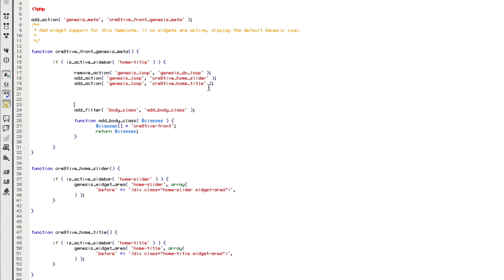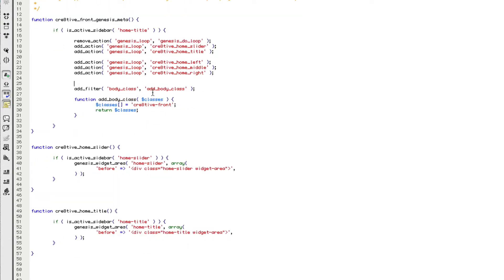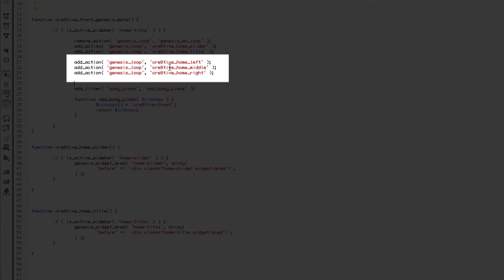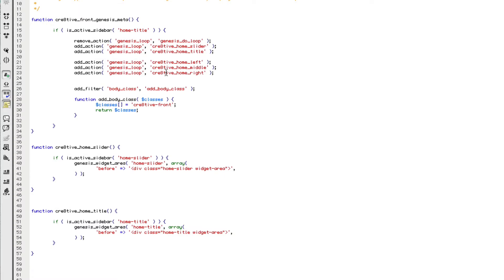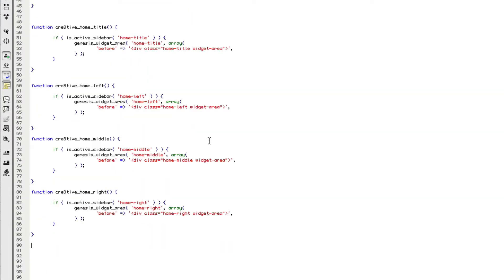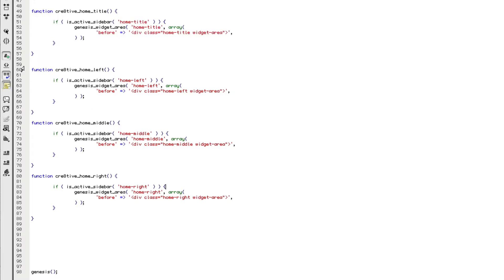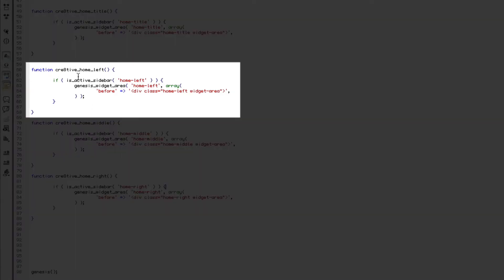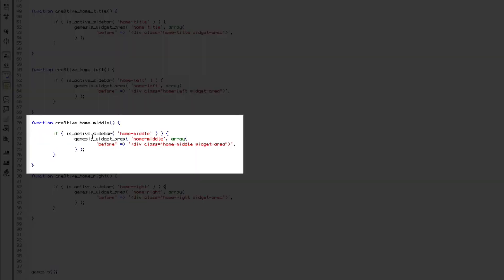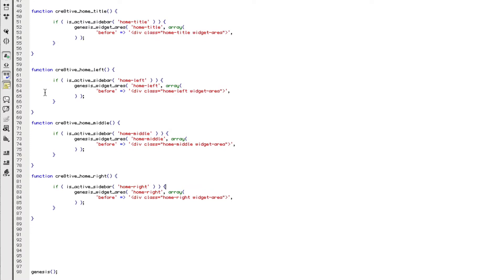we want to add three more functions that will display our three new widgets. And here they are. So I've created three more actions there. One's called creative home left, one's called creative home middle, and the last one's called creative home right. And now we're going to define them down here as well. So these are exactly the same as the ones above. We're defining these functions, creative home left, creative home middle, creative home right.